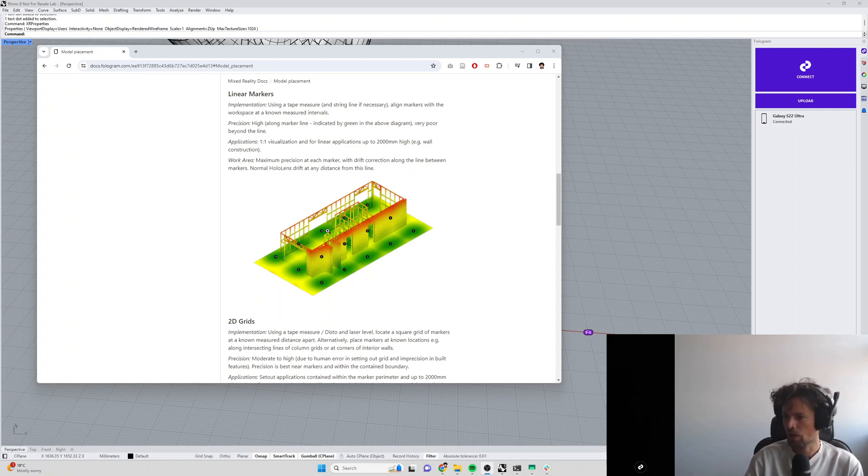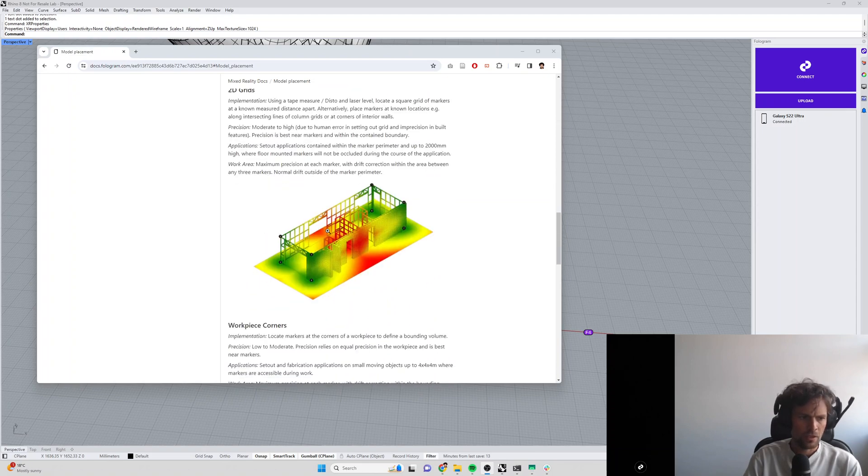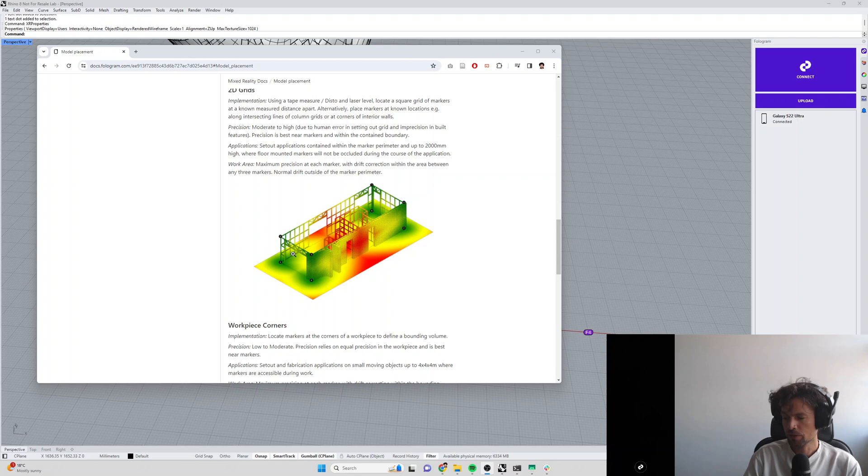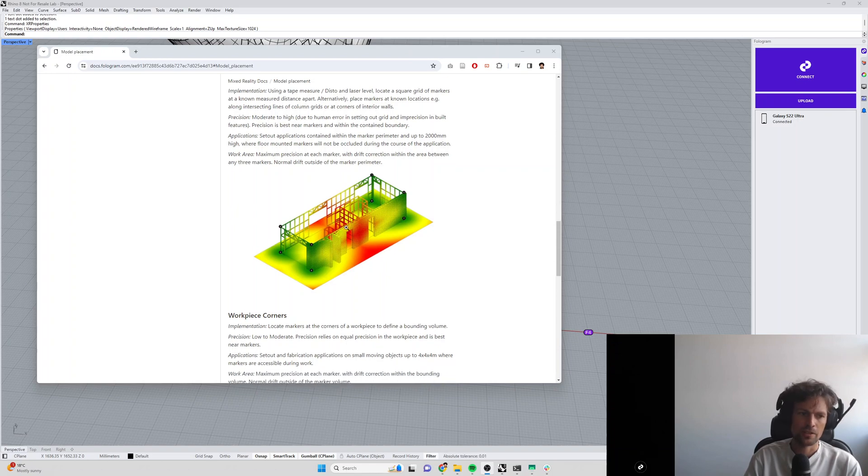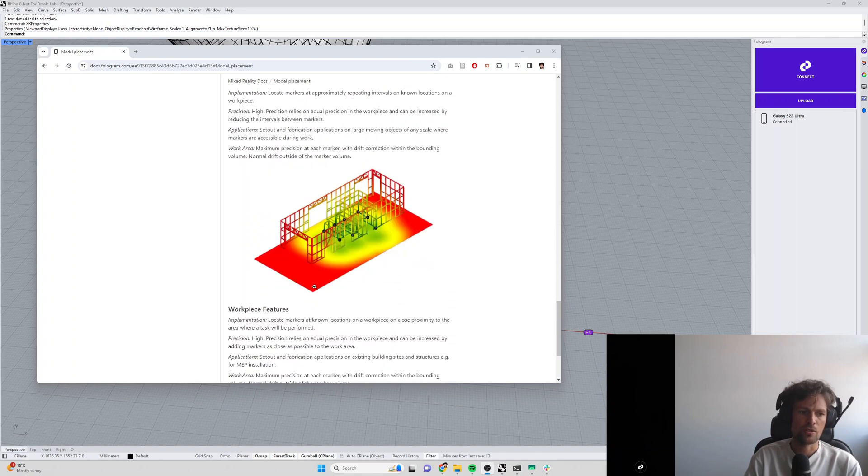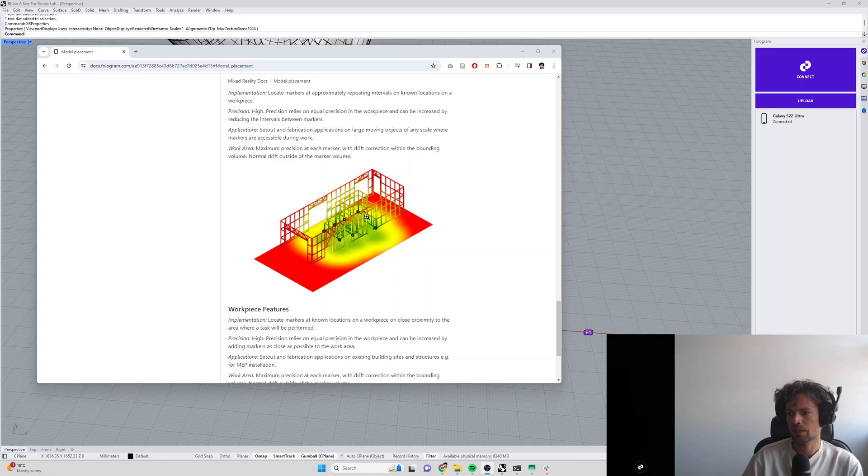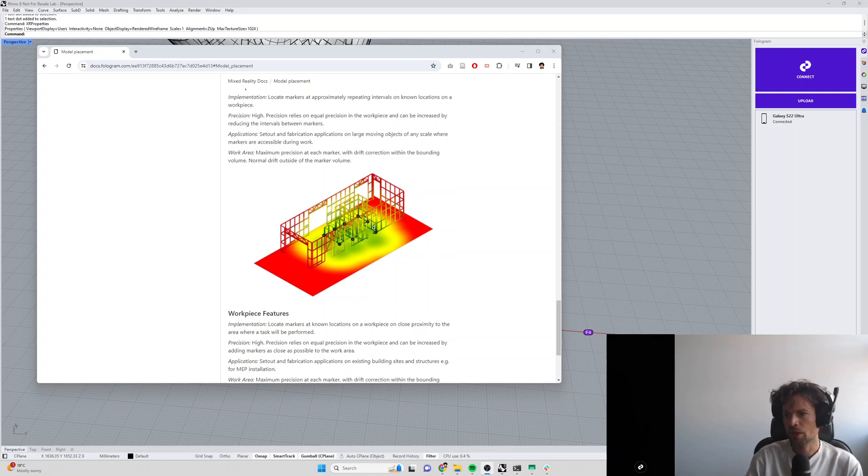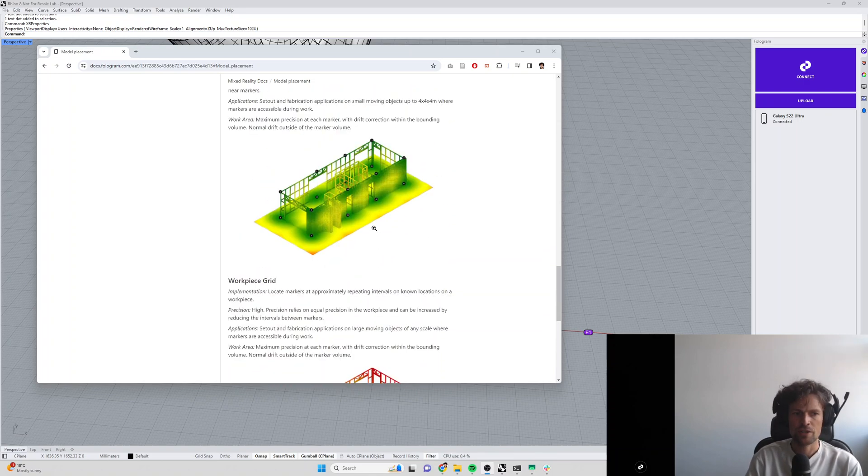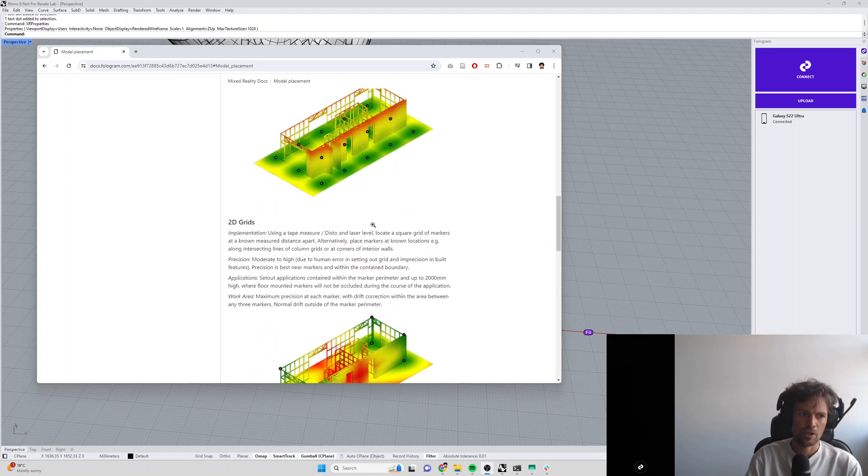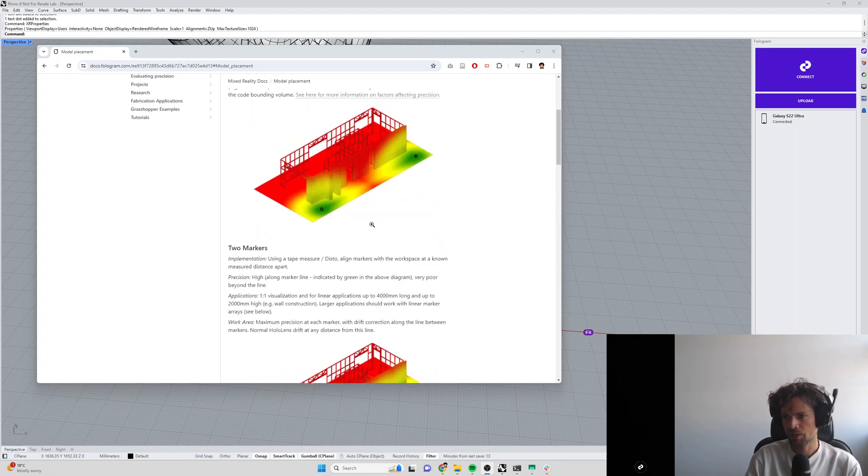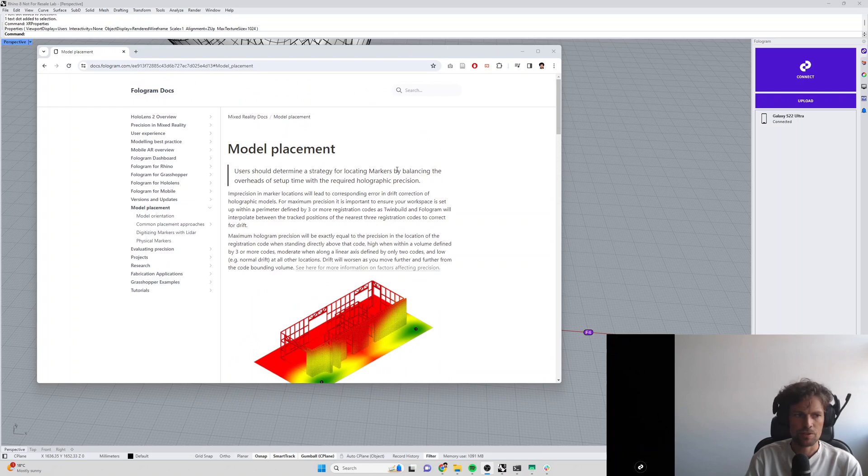You can also locate markers on workpiece corners, so this is things like slab edges on an existing construction site or column grids on an existing construction site that gives you decent precision, or a workpiece grid or on known features of an object. So depending on the use case and the existing conditions of this physical space where you're using AR there might be different marker strategies which are appropriate for you to implement and I'd strongly recommend checking out the docs to understand what the benefits and drawbacks are of each.